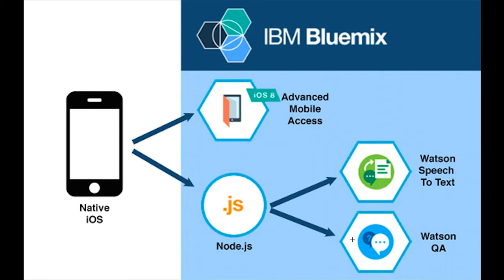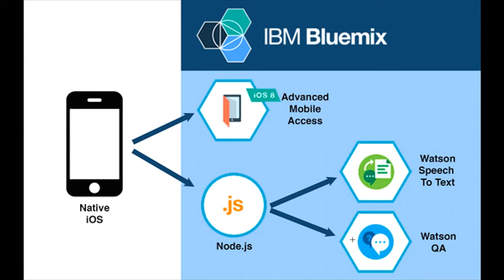We are able to pass in that natural language, the spoken language, and the Watson QA service uses that to search against our open healthcare data corpus and returns those results to the mobile application.